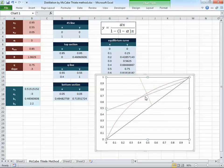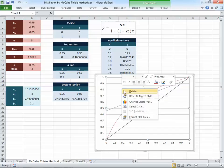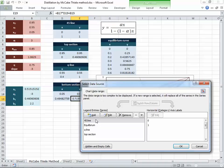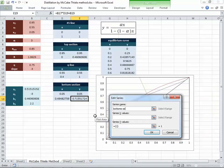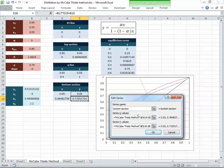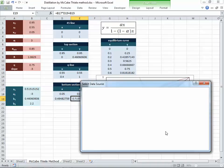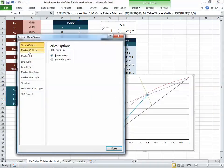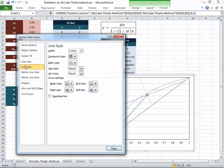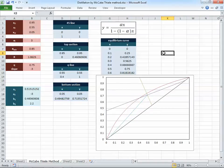Go to Select Data, add the bottom section series. Set x values to (xw, x_intersection) and y values to (xw, y_intersection). The bottom section line now appears and meets the top section and q-line at exactly the same intersection point — confirming the calculations are correct. Make the line thin to match the other series.